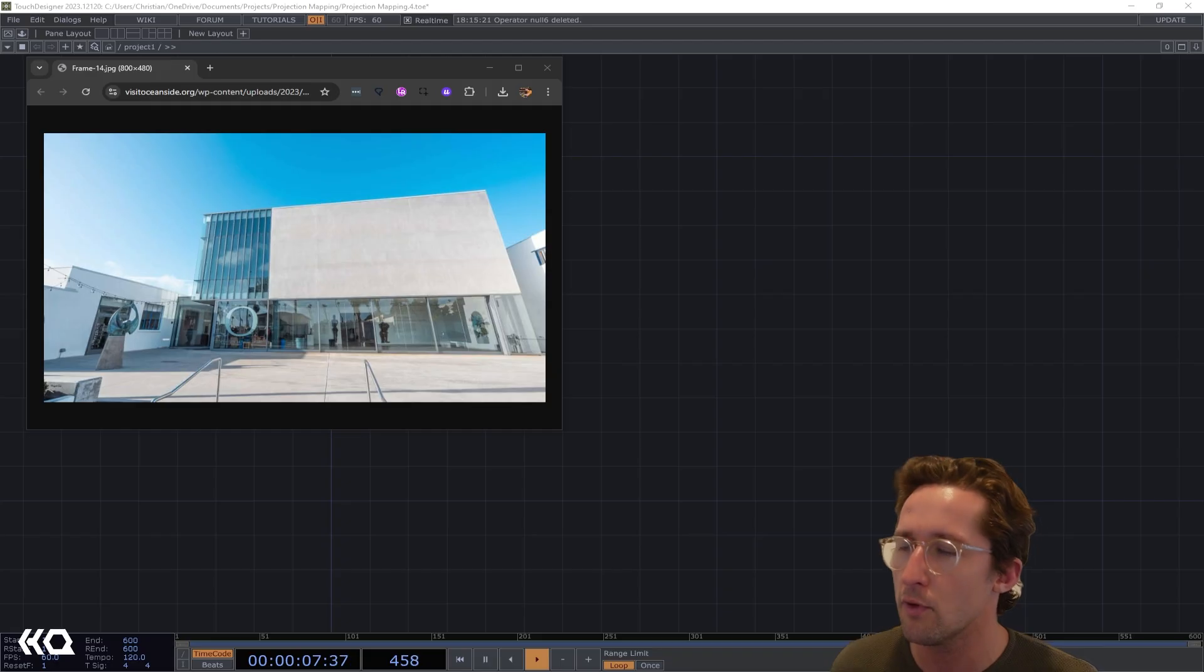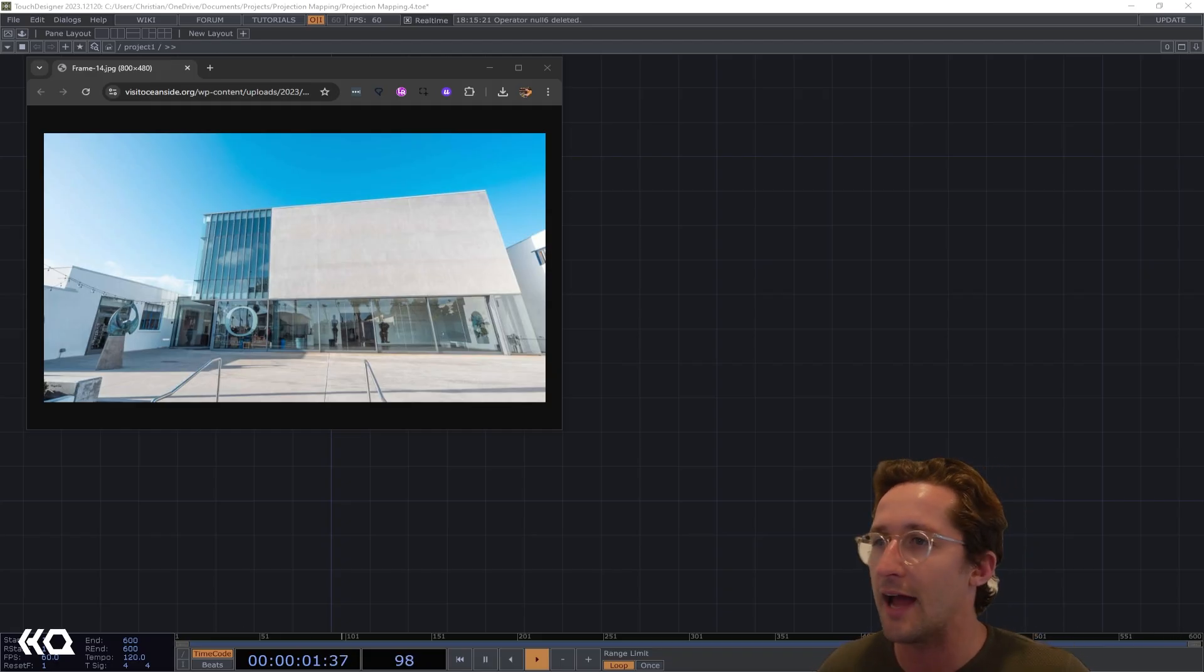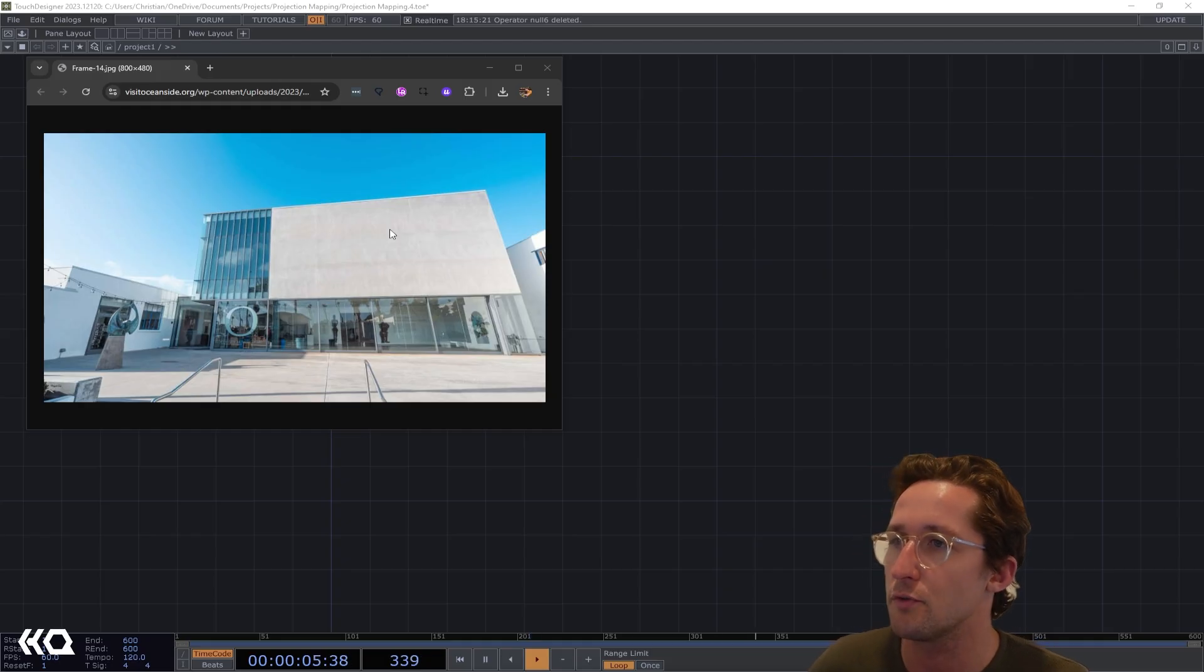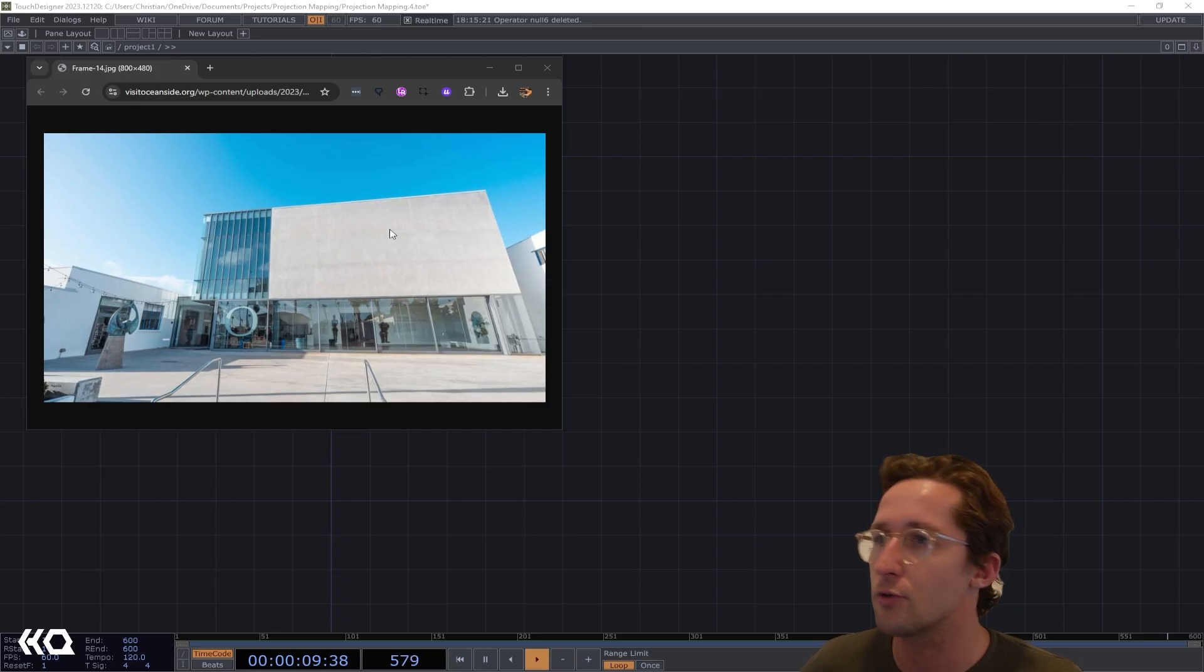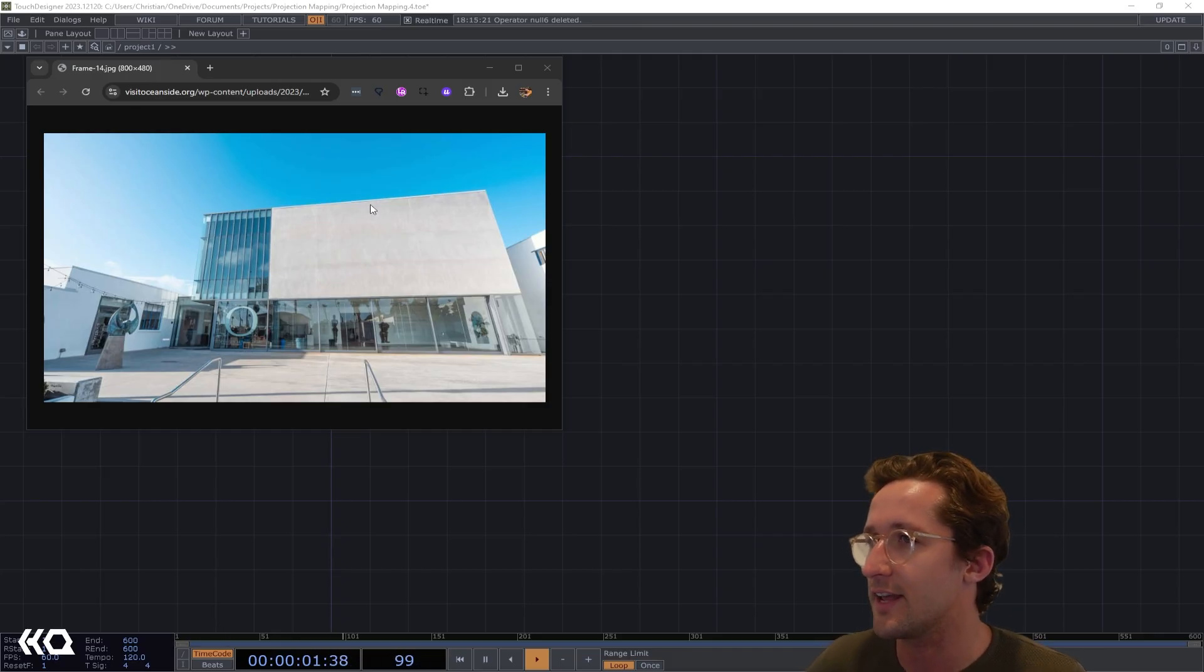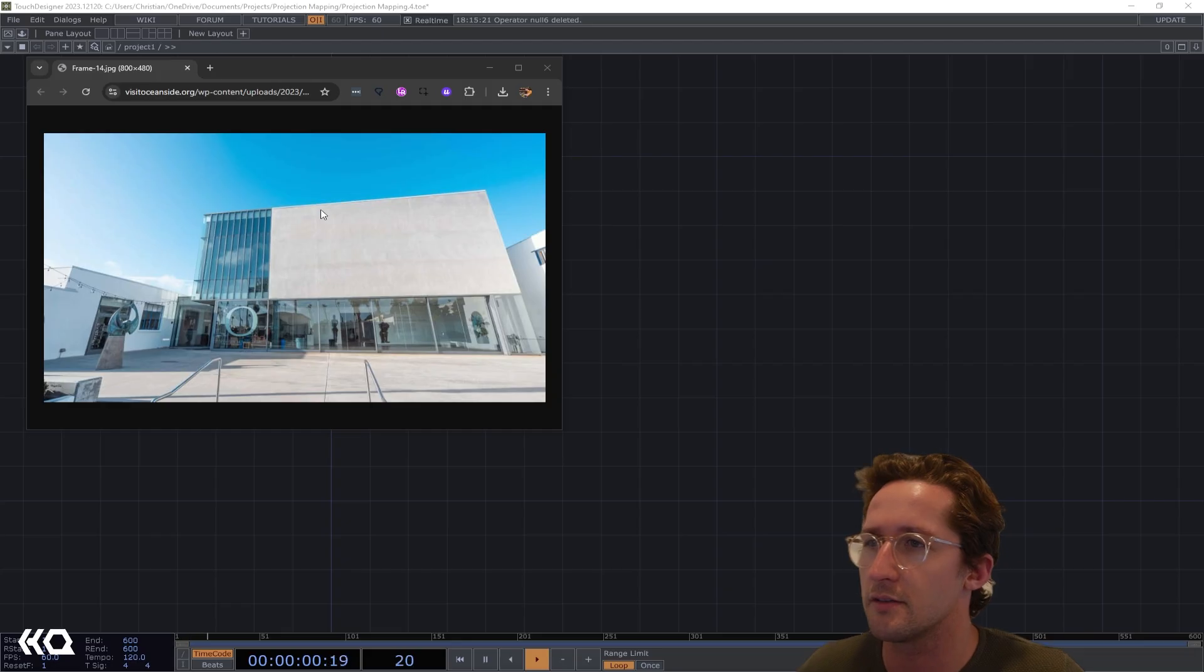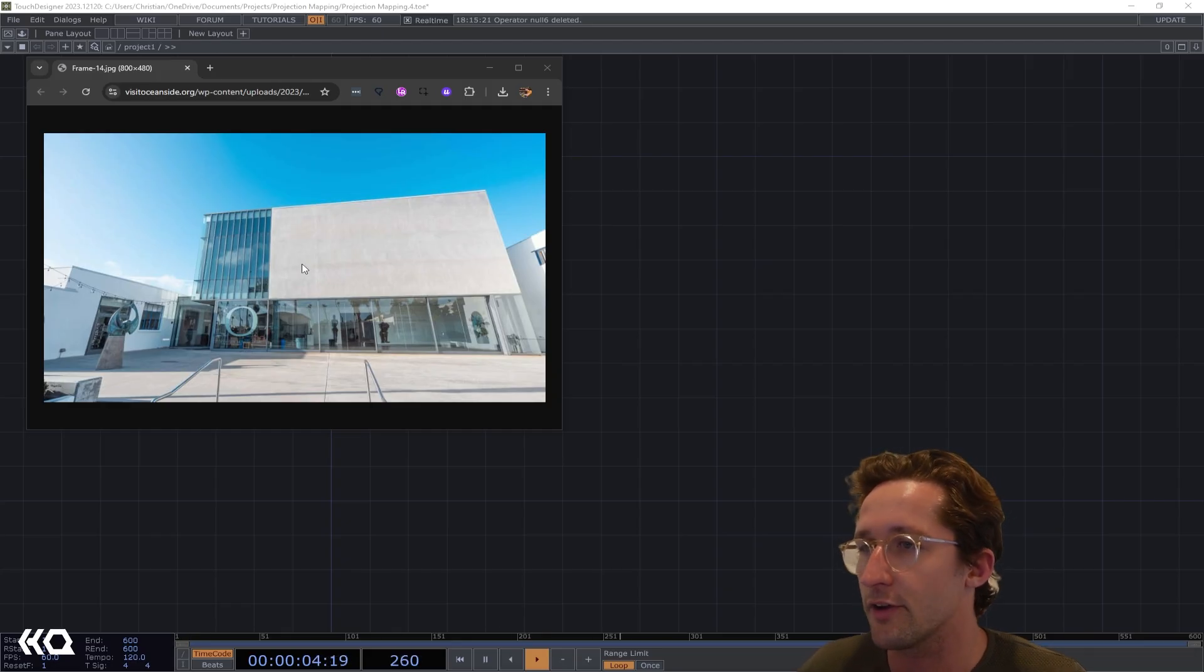But when we're doing something that's pretty simple, we're gonna be projecting onto just something that's flat, like this big wall over here that I actually projected onto for a small music show that I did. This is the Oceanside Museum of Art down in San Diego.